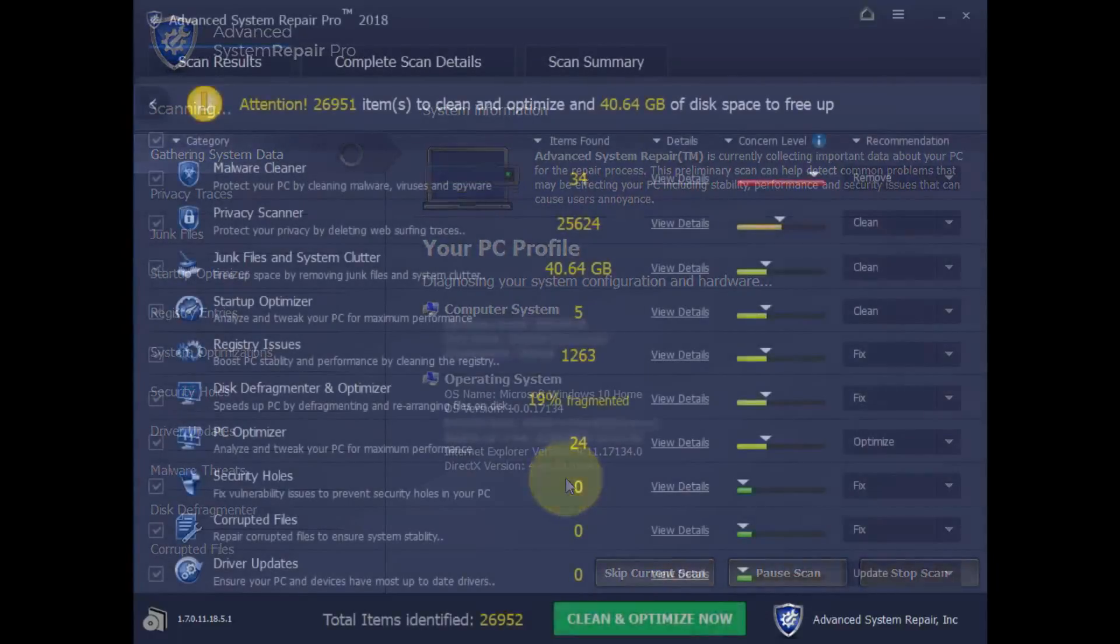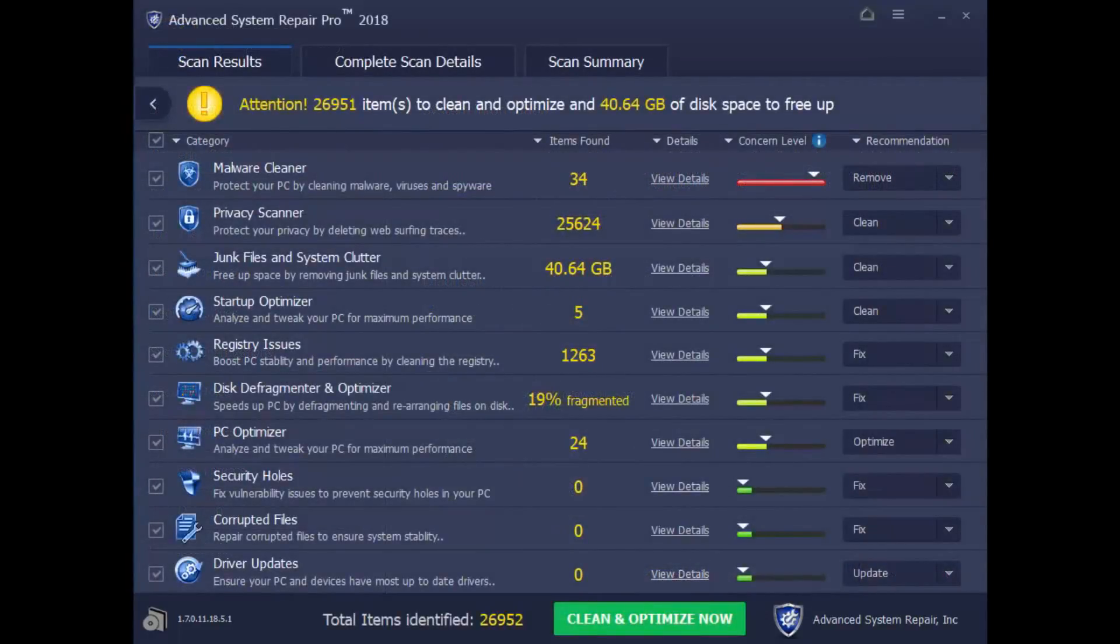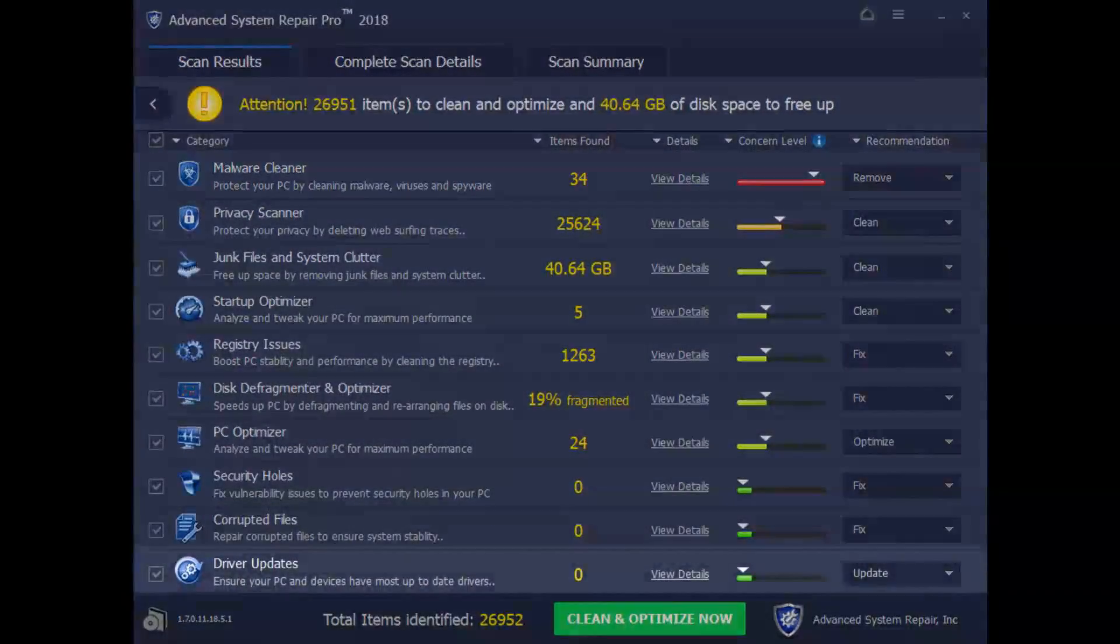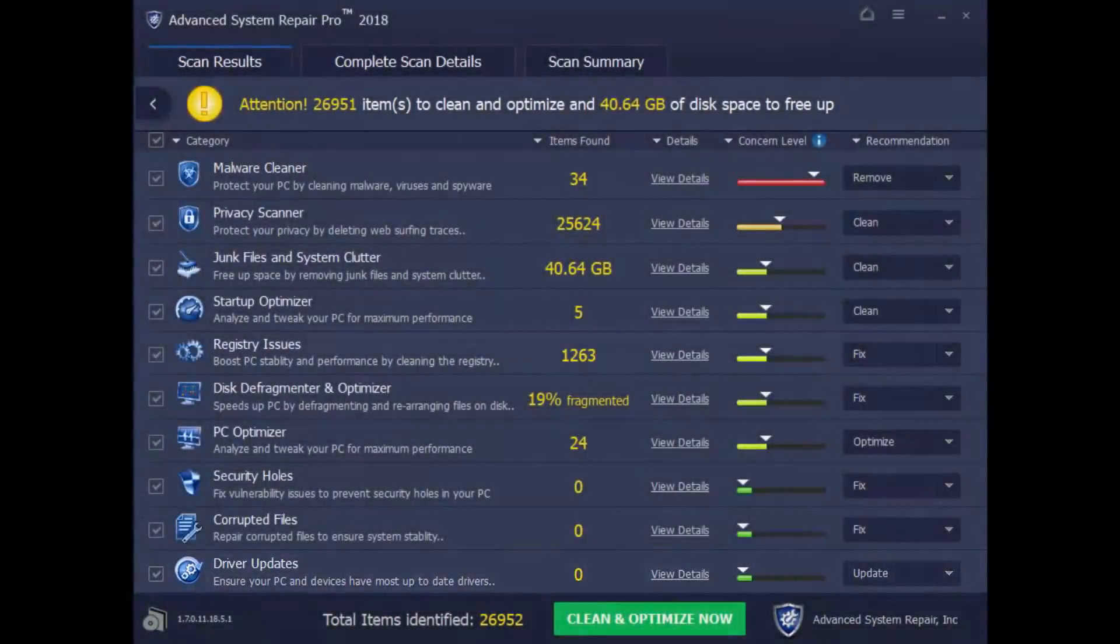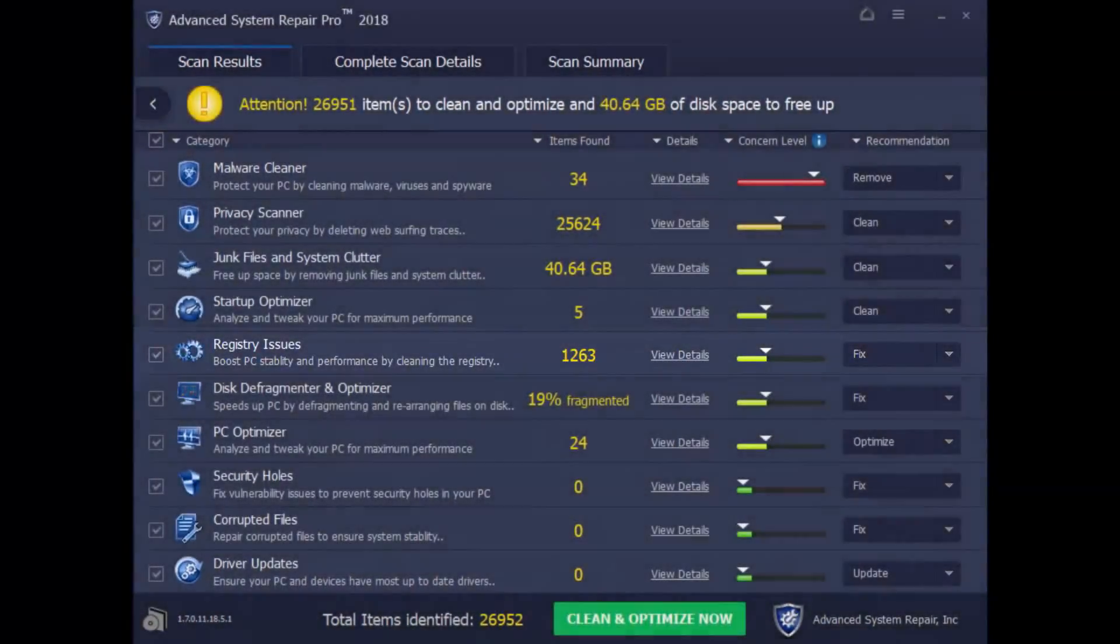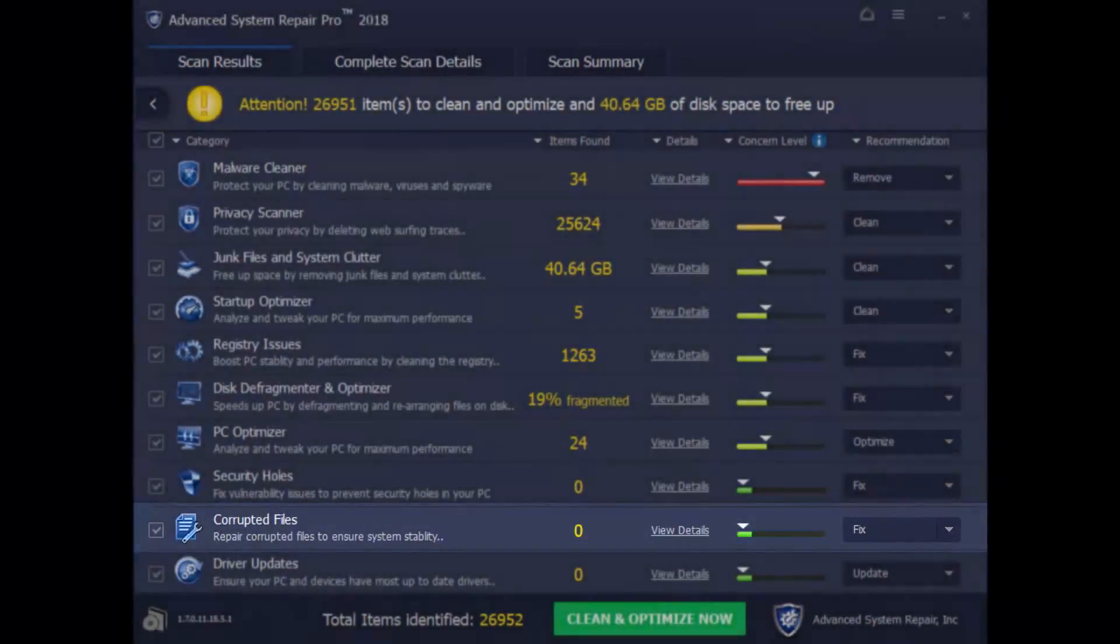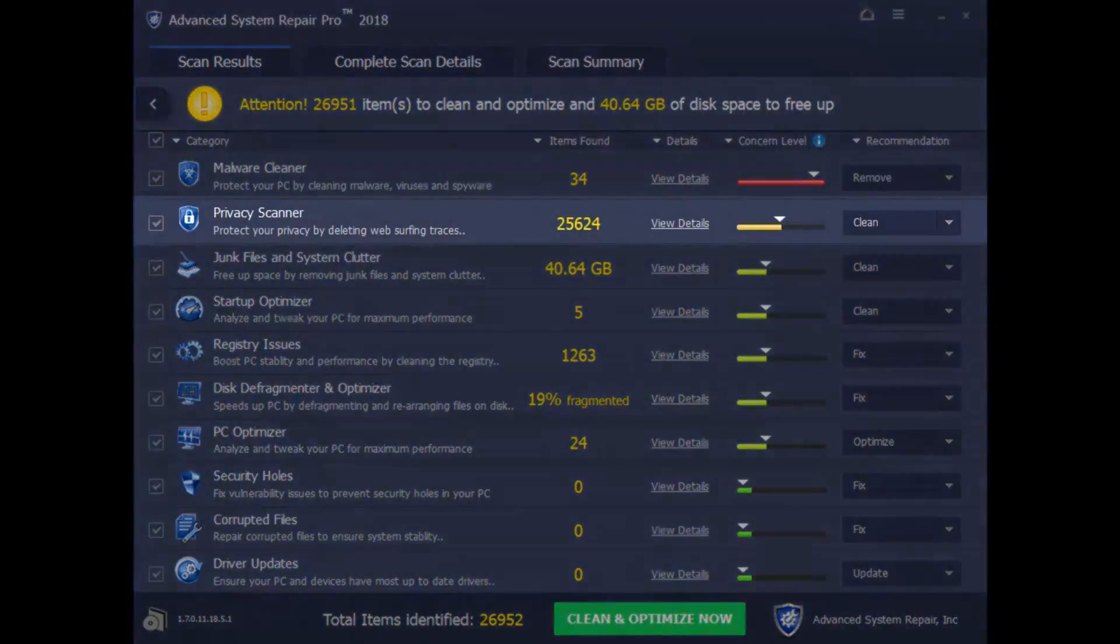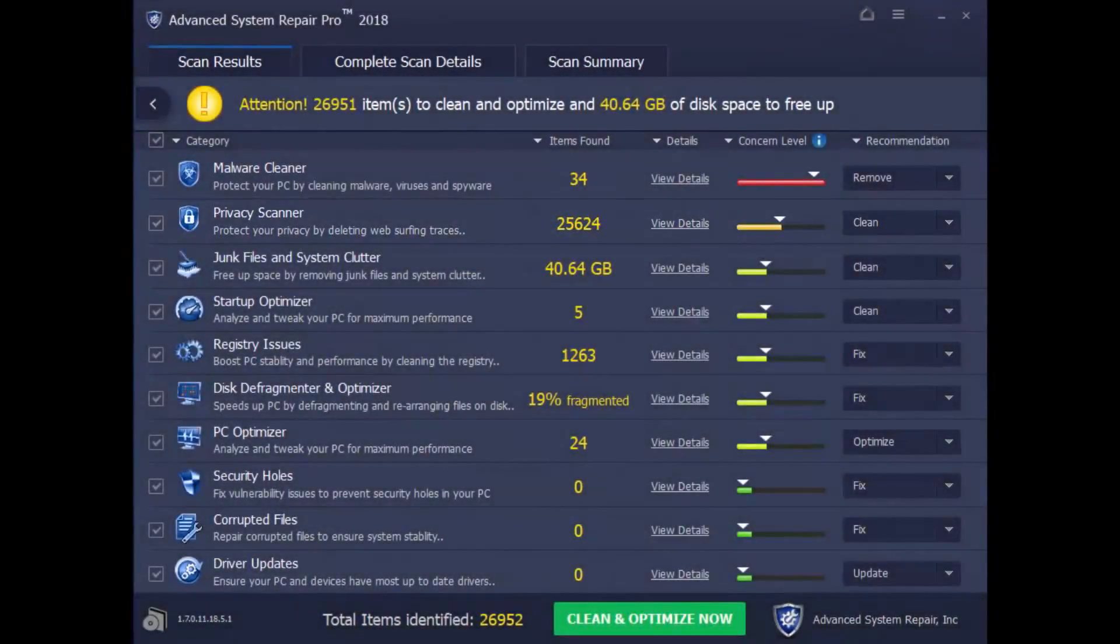And here are the results. As you can see the software can do many of the steps we had mentioned earlier as well as perform some additional performance tweaks such as removing malware, updating drivers, fixing registry errors and corrupted files. And it will even help protect your privacy. But,